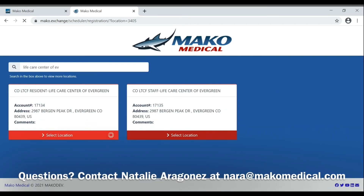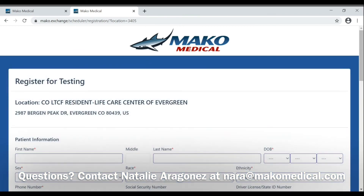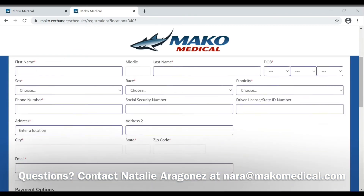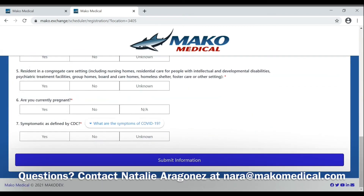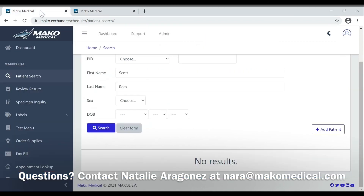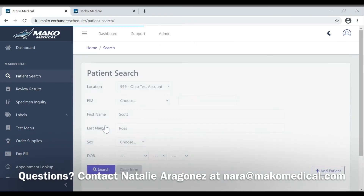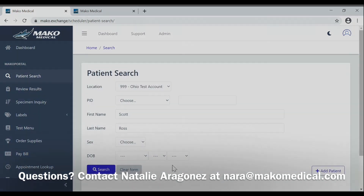Select your location, fill out all of the necessary patient information, and click submit information. Once this information is submitted, you may go back to the Mako.exchange server, search for the patient again, and their information should be displayed below.